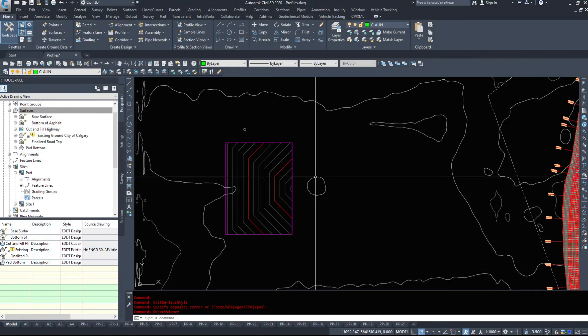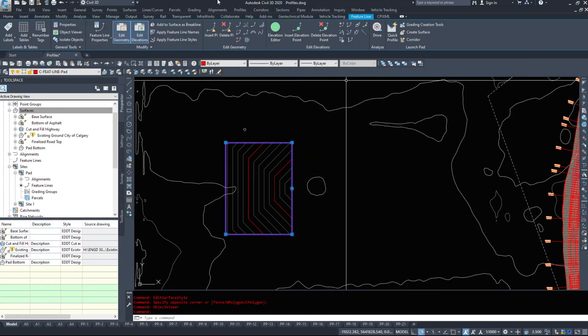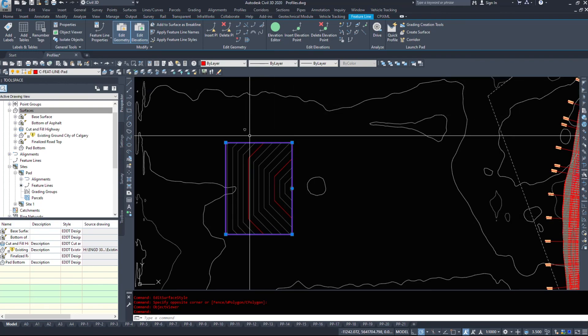So that was how to make a quick feature line. If you click on the feature line, there's tools to edit it. We can add vertices, we can subtract vertices, and make this as detailed as we need to.